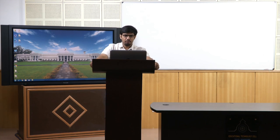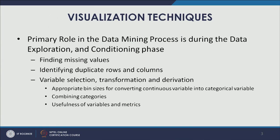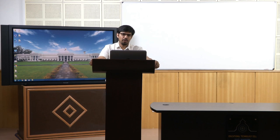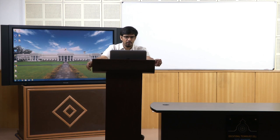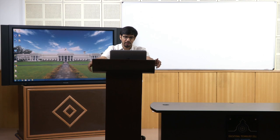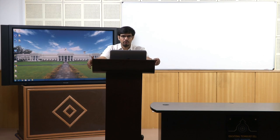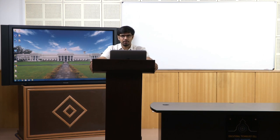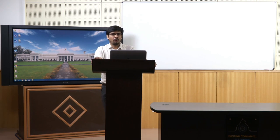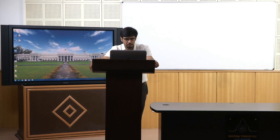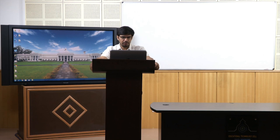Another important role of visualization techniques is variable selection, transformation, and derivation. When we apply visualization techniques on datasets, we are able to identify variables that could be useful for the data mining task, variables that could be transformed to suit our goal in a much better fashion, and we also get ideas and directions about new variable derivations.